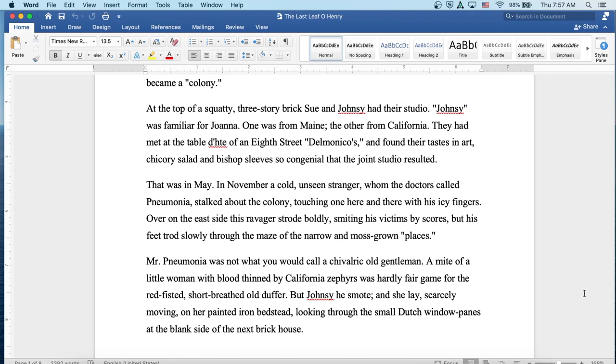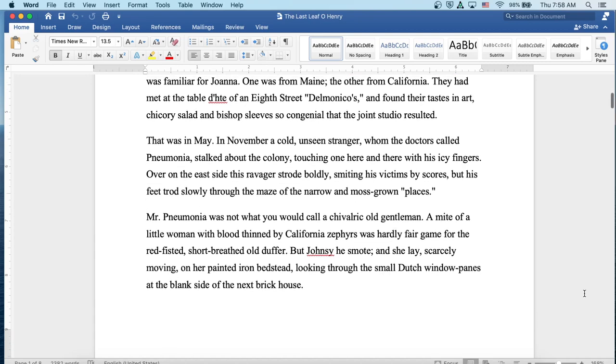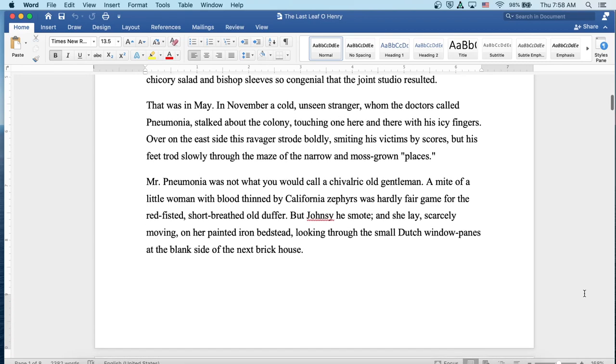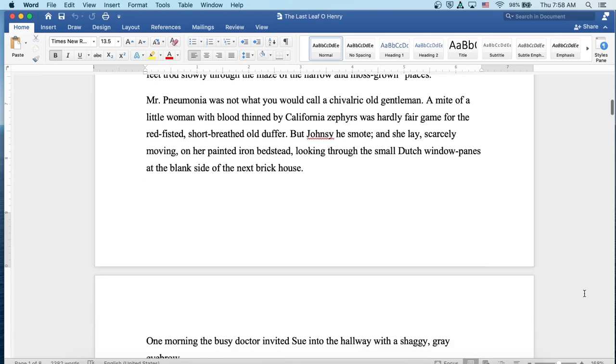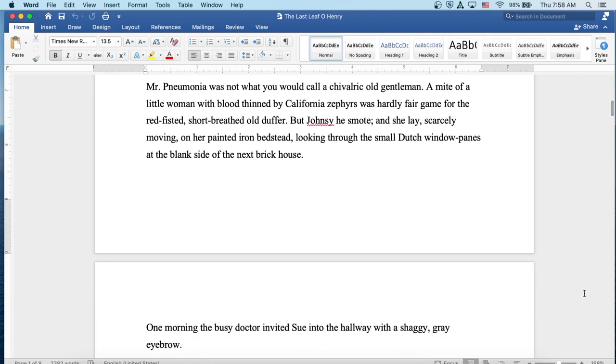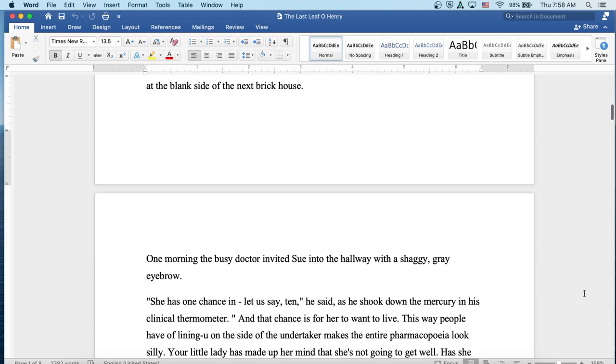That was in May. In November, a cold, unseen stranger, whom the doctors called Pneumonia, stalked about the colony, touching one here and there with his icy fingers. Over on the east side, this ravager strode boldly, smiting his victims by scores, but his feet trod slowly through the maze of the narrow and moss-grown places. Mr. Pneumonia was not what you would call a chivalric old gentleman. A mite of a little woman with blood thinned by California zephyrs was hardly fair game for the red-fisted, short-breathed old duffer. But Johnsy, he smote, and she lay scarcely moving on her painted iron bedstead, looking through the small Dutch window panes at the blank side of the next brick house.